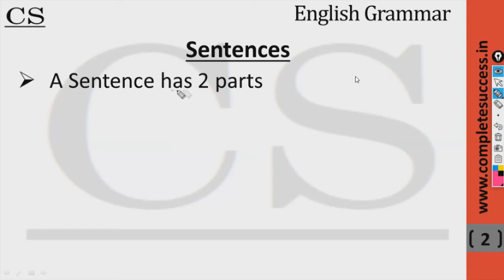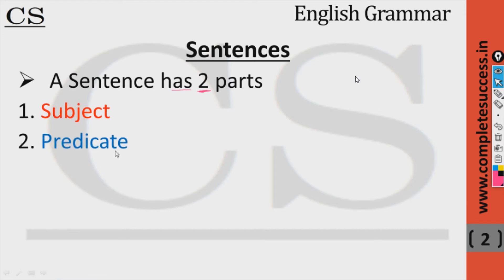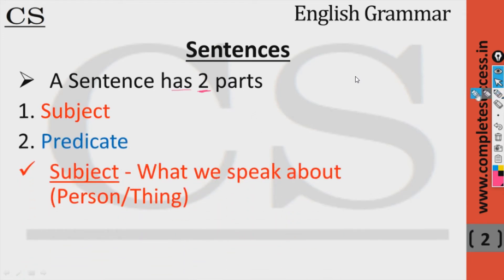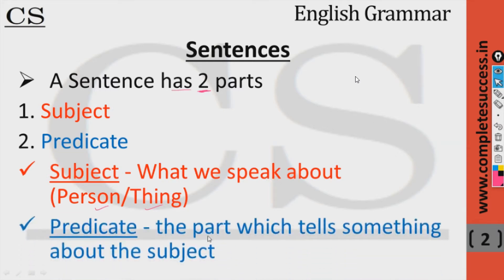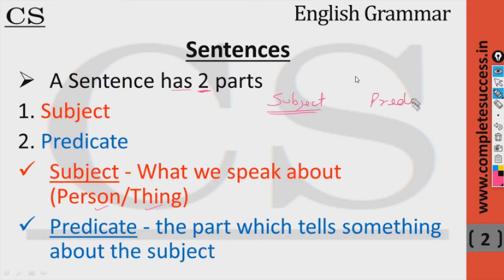A sentence has two parts. The first is called the subject and the second is called the predicate. The subject is what we speak about — it can be a person or a thing. The predicate tells something about the subject. The predicate includes two things: one is verb and the second is called object.